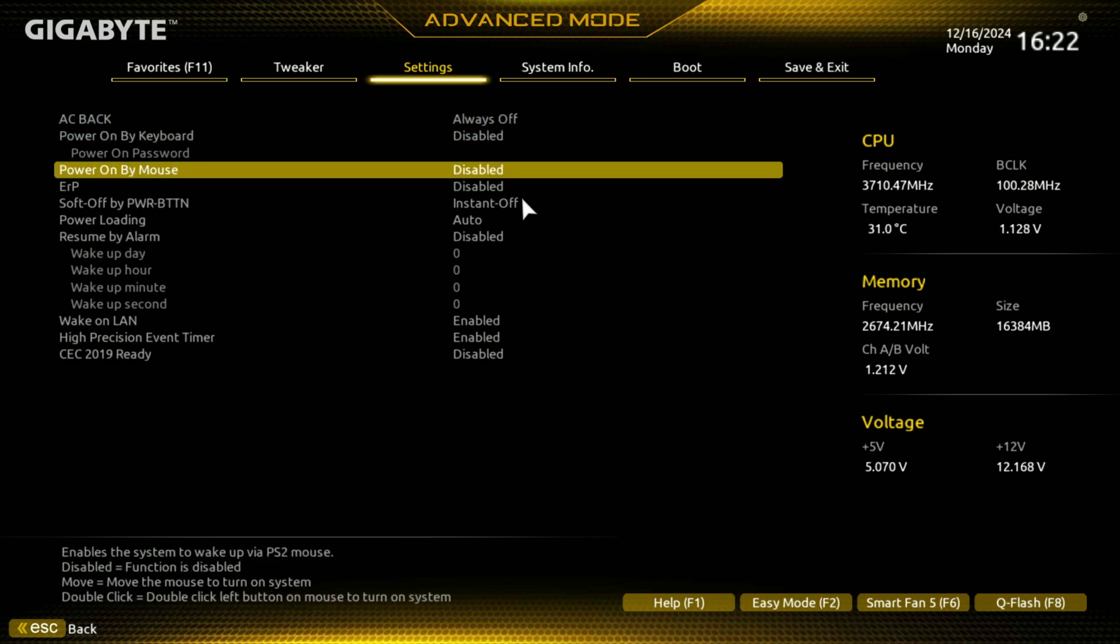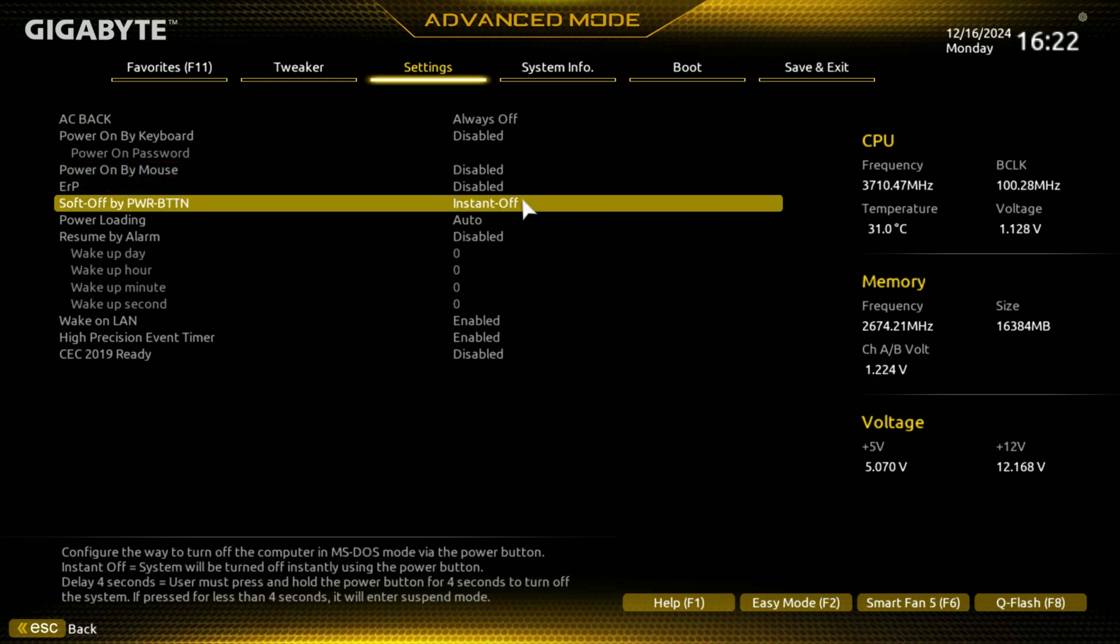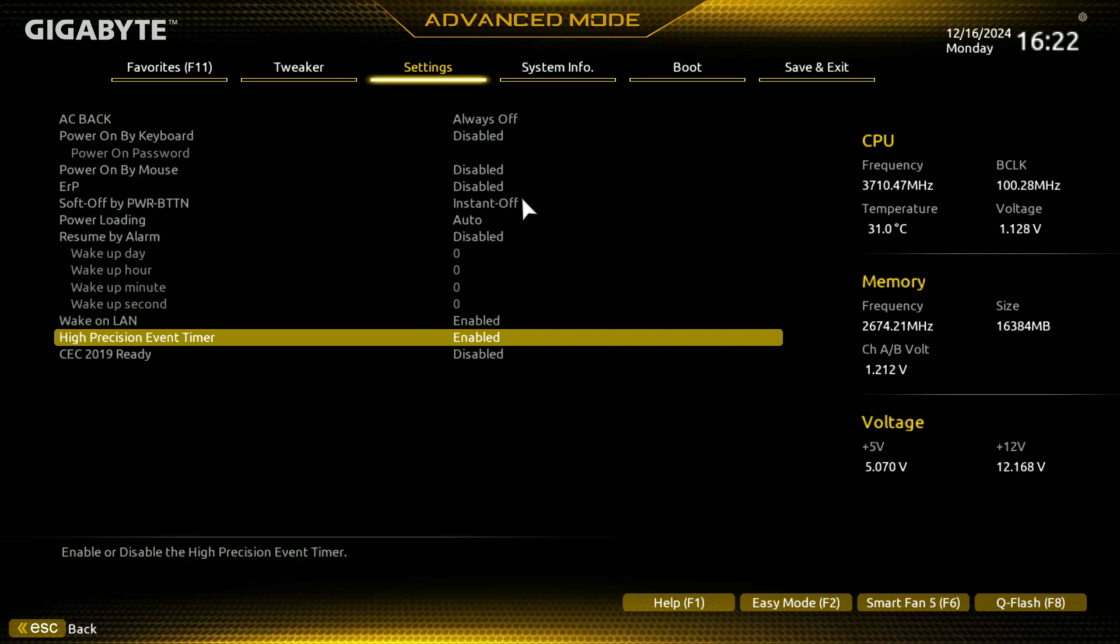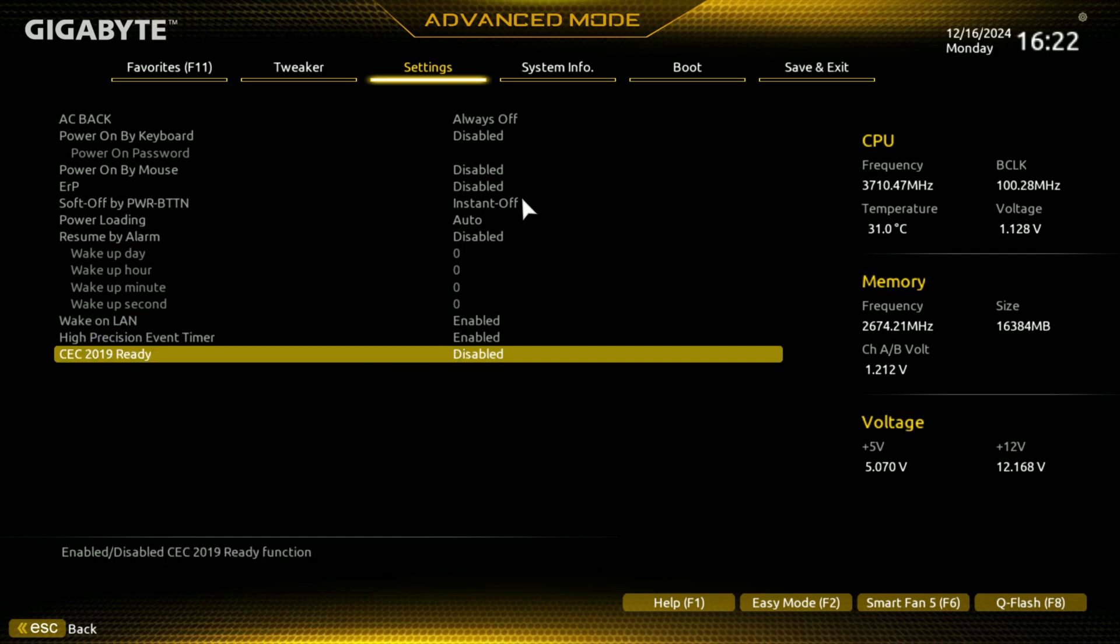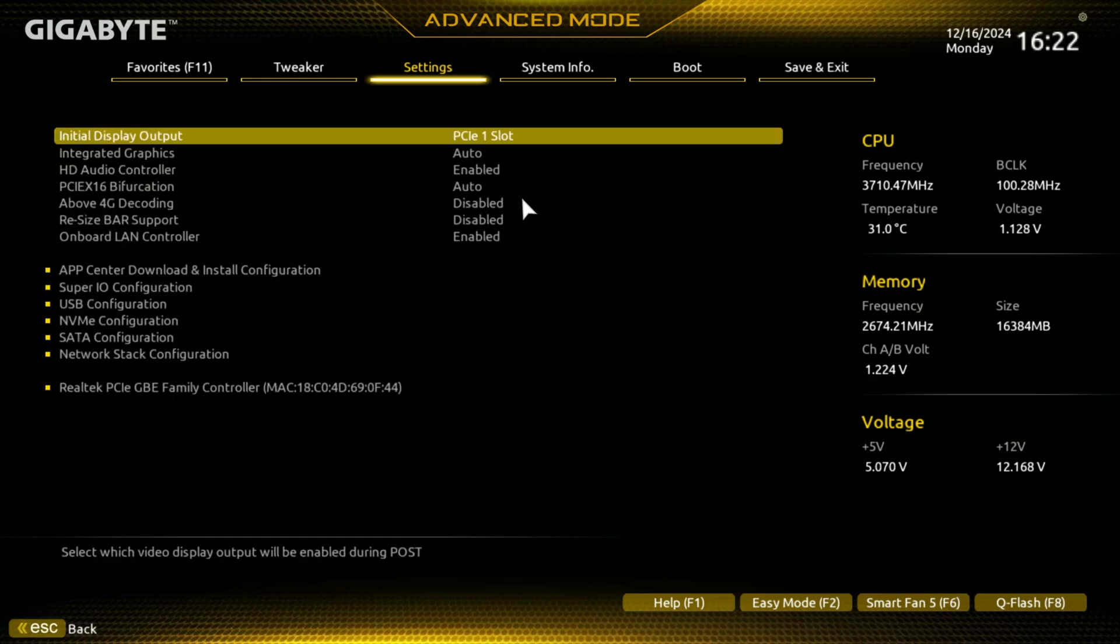And this is just going to be normal. This wakes up on sleep just fine. I've tested all that out and this board does well with there. You have all your other settings here for your power, even wake on LAN, high-preservation timer events. You also have your CC 2019 ready, all your power options. I.O. ports.